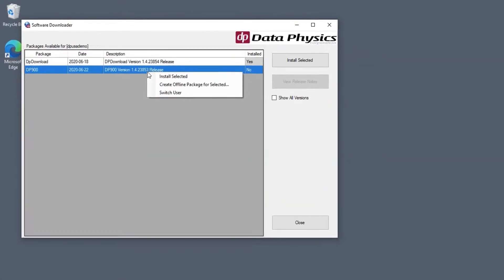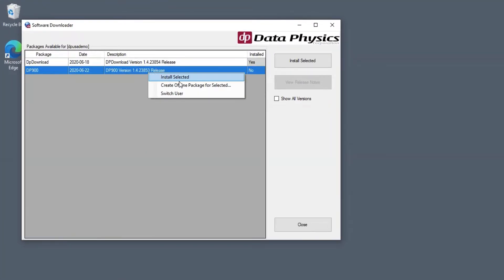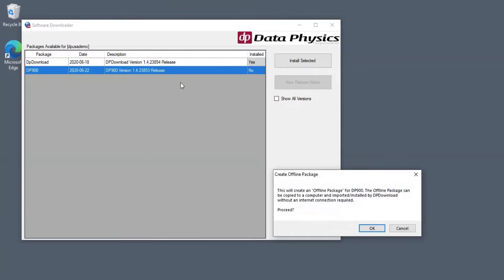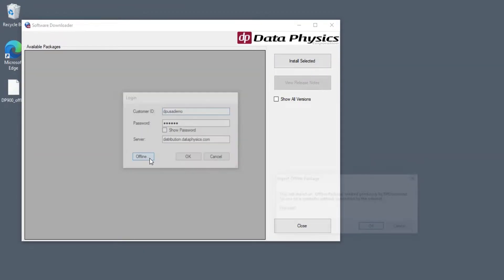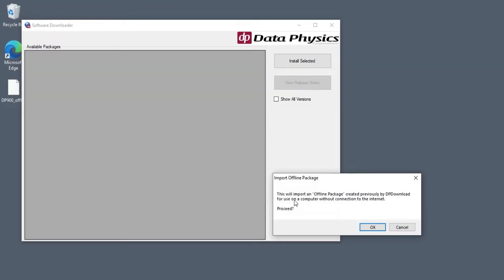No internet connection on the lab PC? Download an offline installer and transfer it to the lab PC for an offline installation.